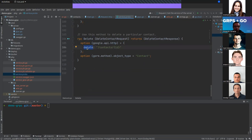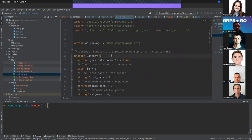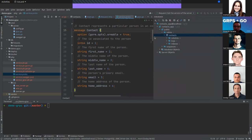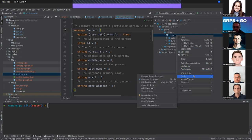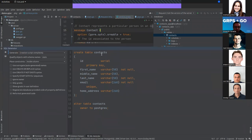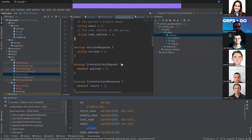For delete, we specify the DELETE verb, the method, and the object to delete — in this case the contact. The contact is related to the table we defined. The contacts table has id, first_name, middle_name, last_name, email, and phone fields. The email has a unique constraint.